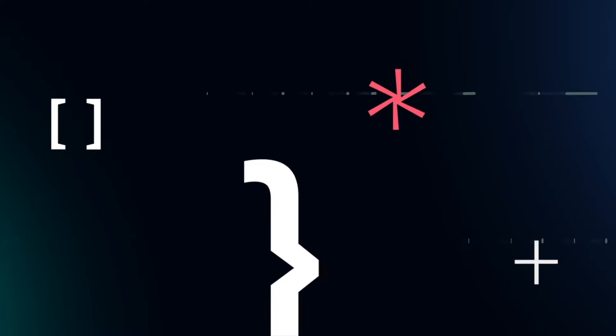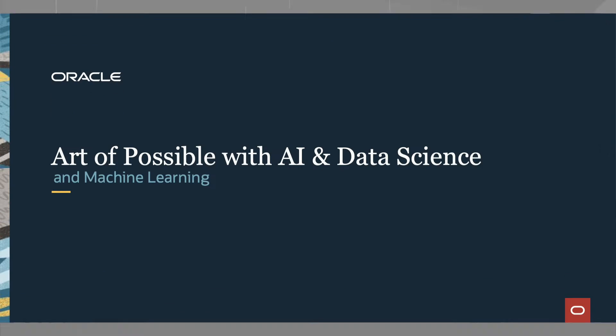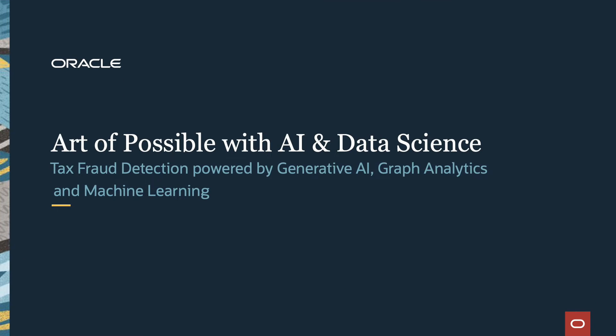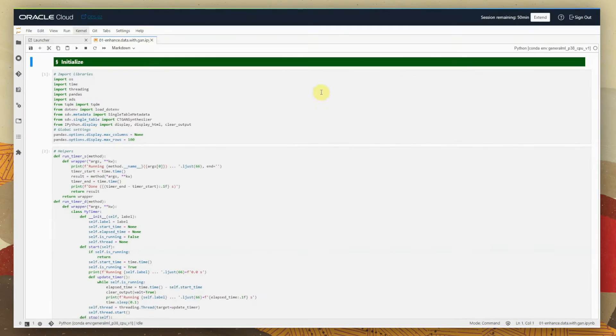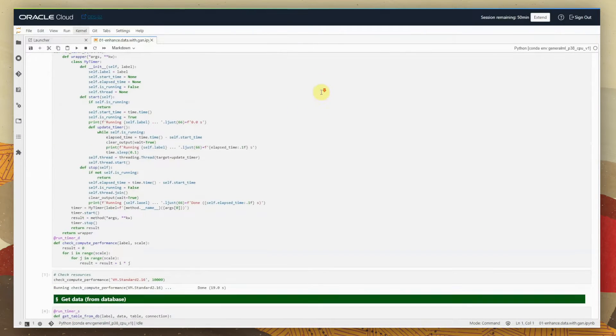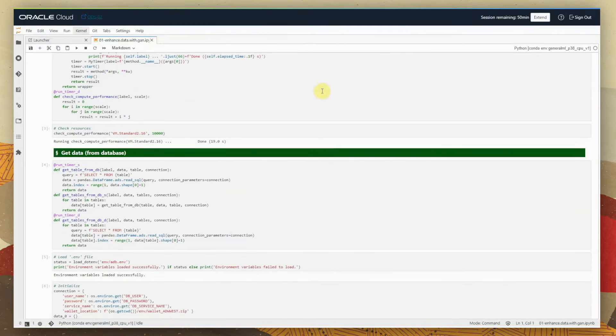We are going to be using a generative AI technique based on generative adversarial networks, and for this purpose we are using the OCI Data Science service.